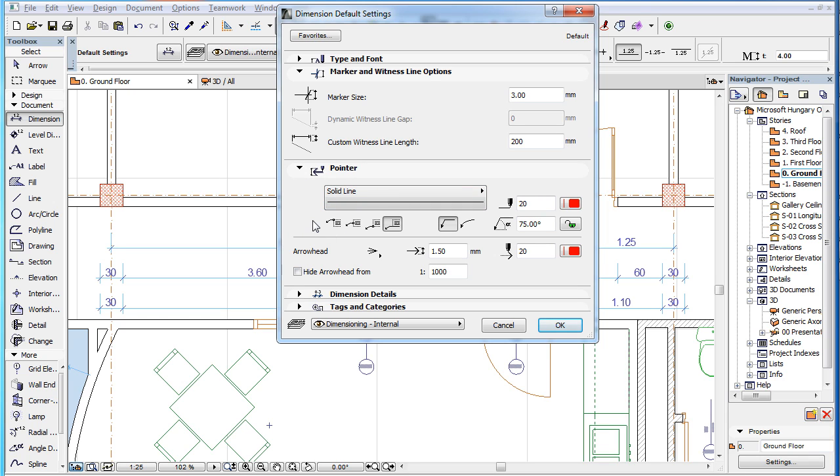This is because, by default, Pointers are not enabled, as it would interfere with the new automatic Dimension Text placement methods introduced in ARCHICAD 19, which only work on Dimension Texts without Pointers.